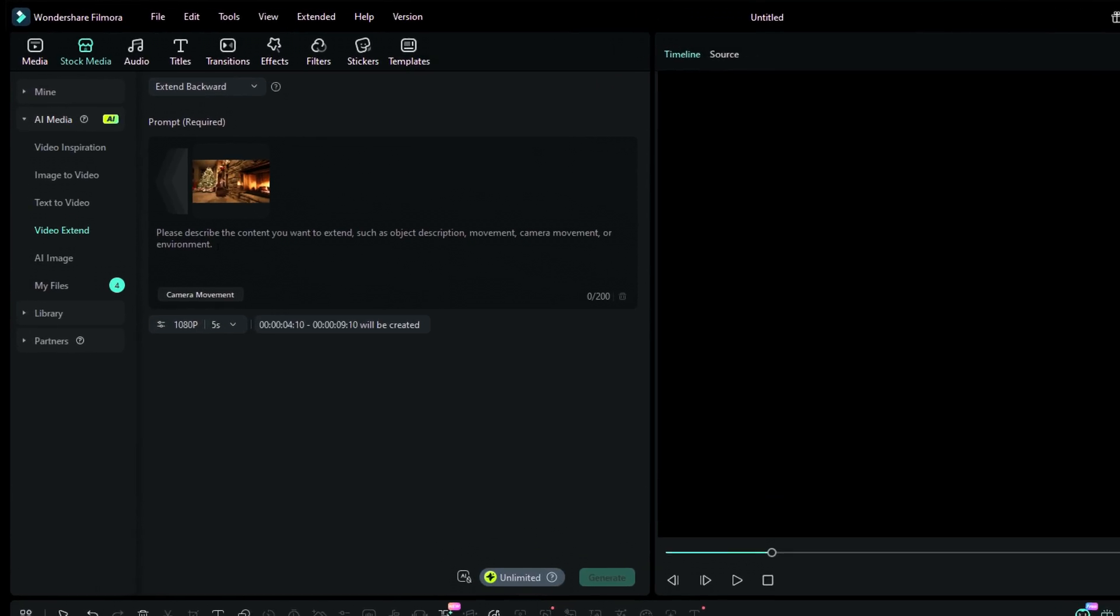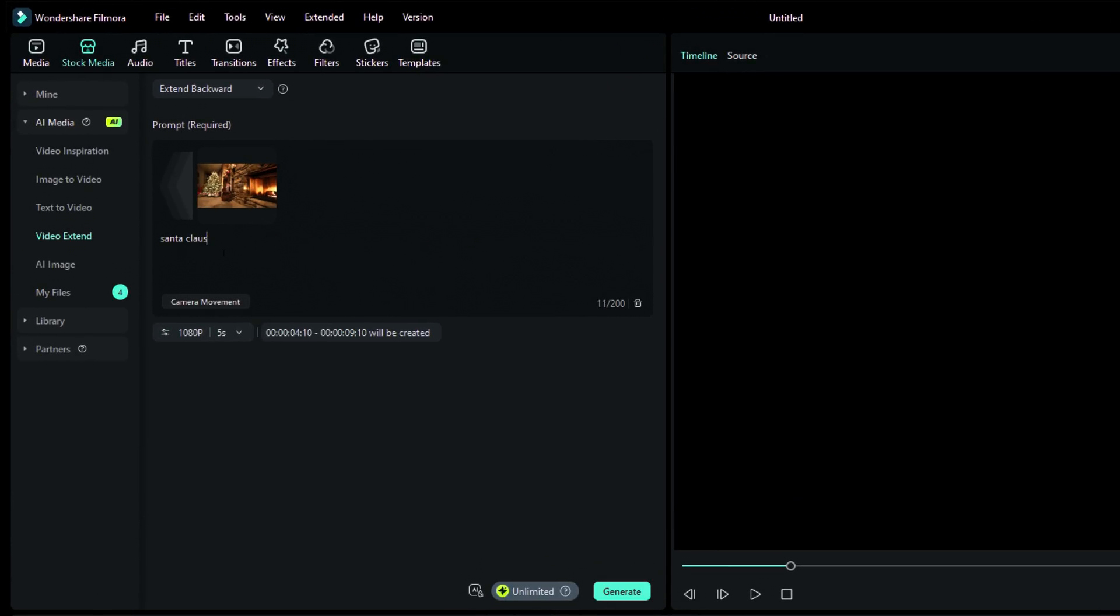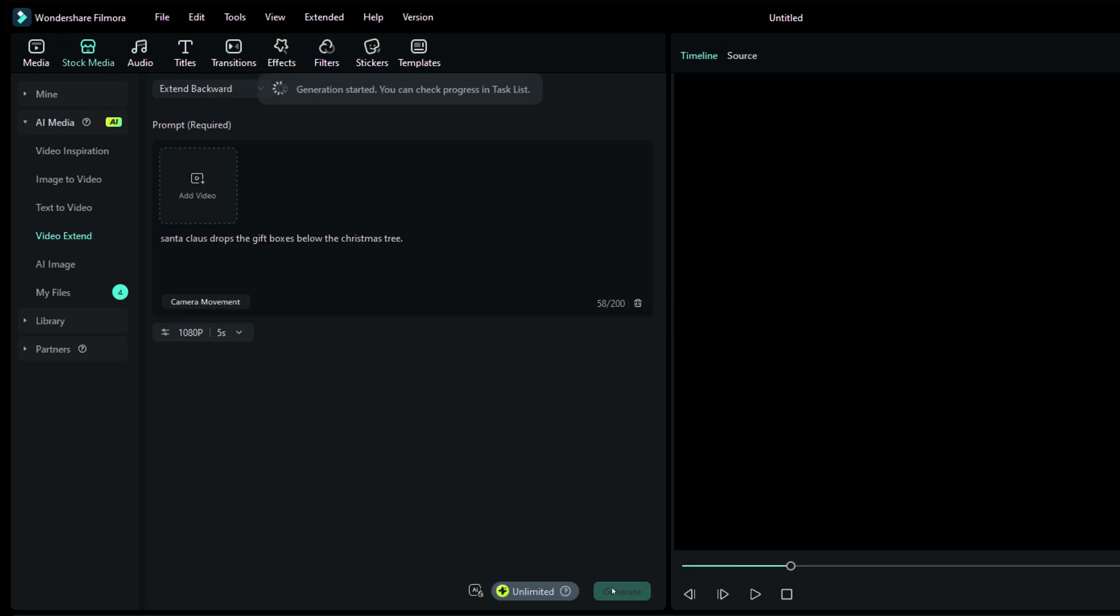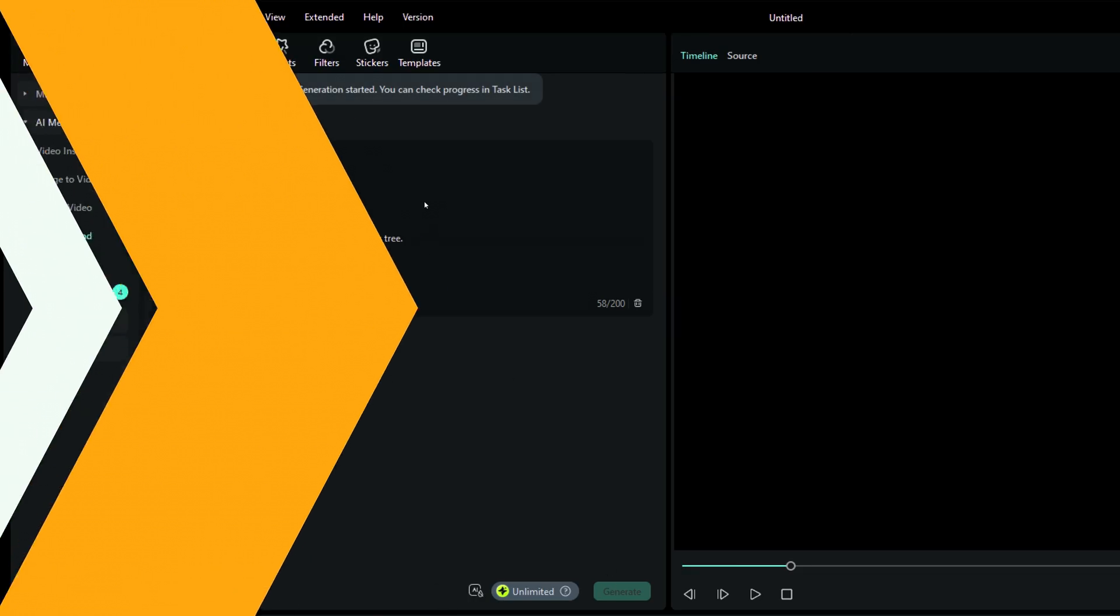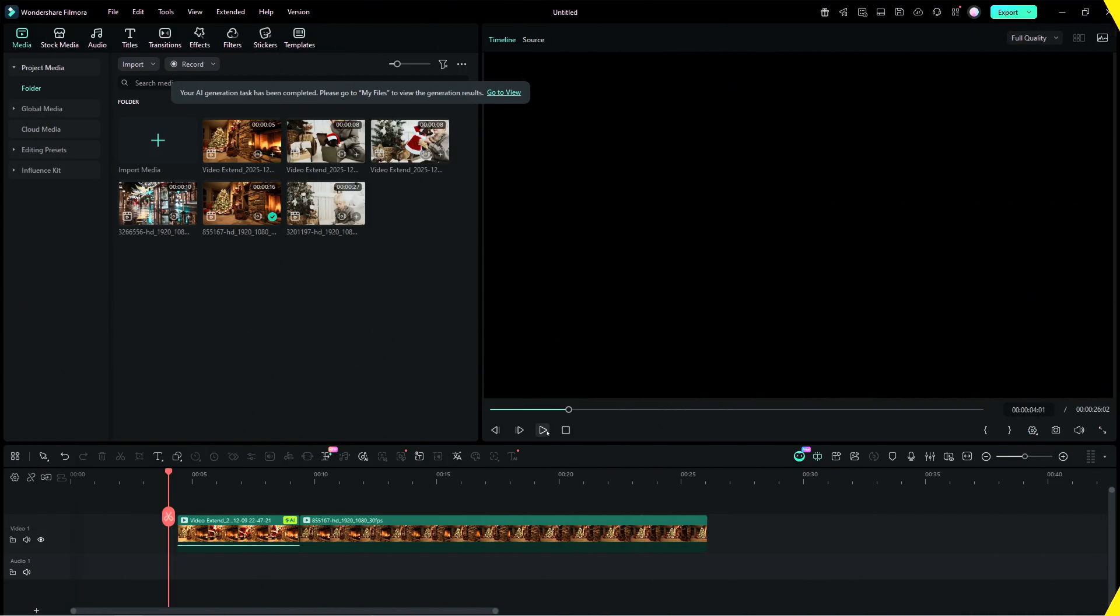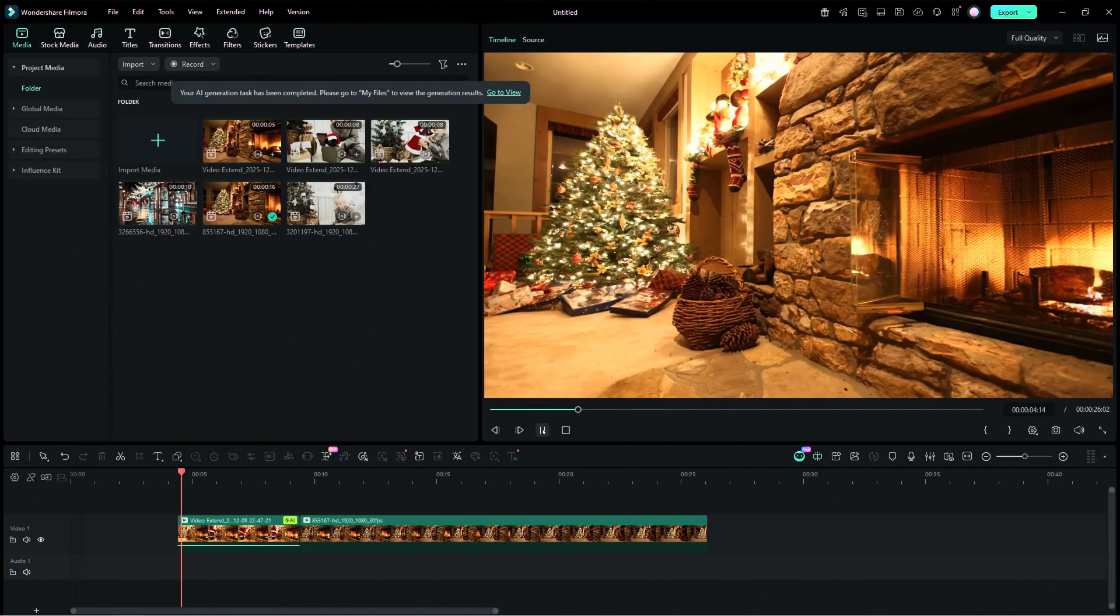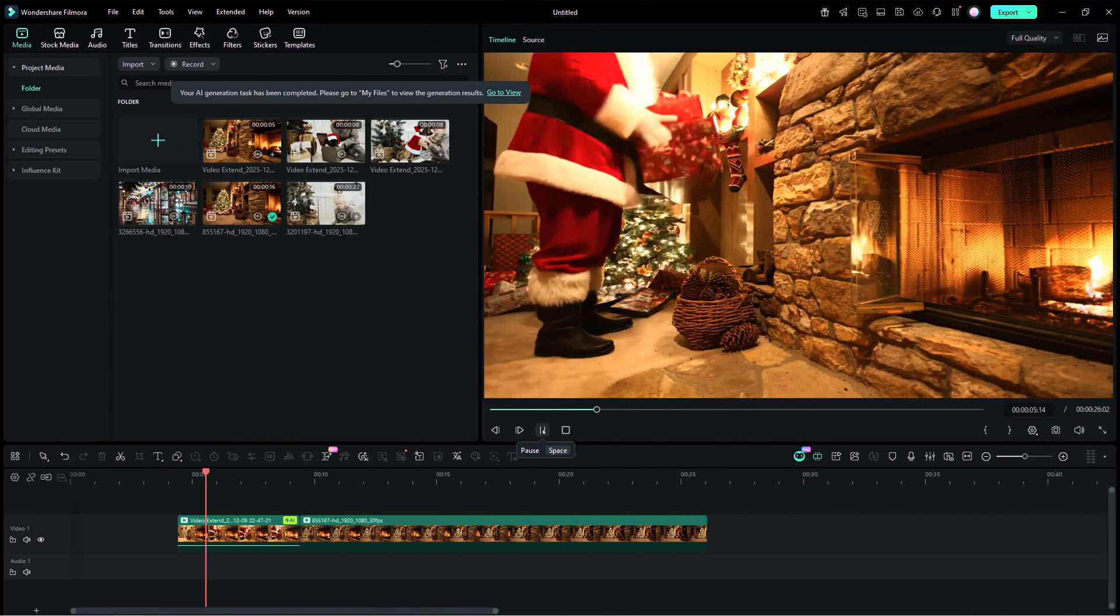So we will enable the AI Extend tool and extend the video backward. In the prompt window, let's write: Santa Claus drops some gift boxes below the Christmas tree. Hit the Generate button and wait. Voila! Let's play it!